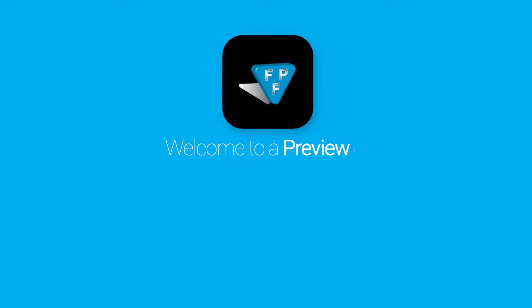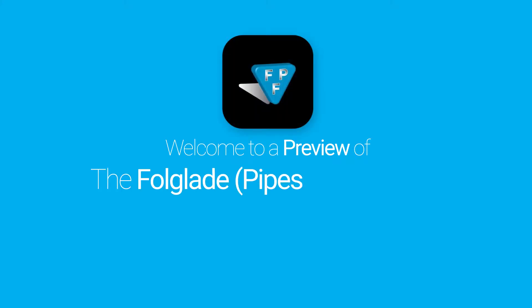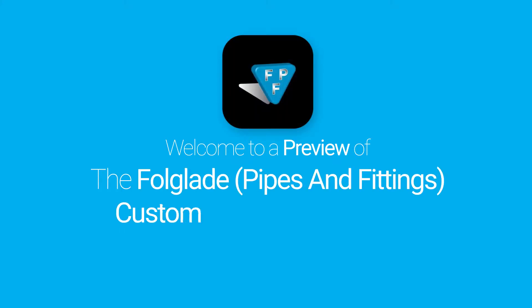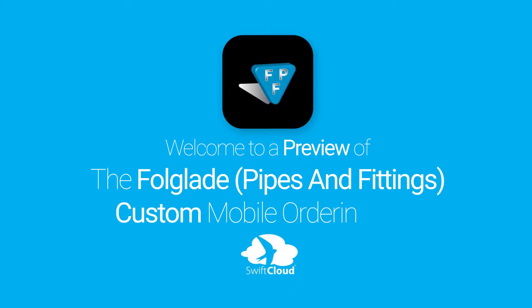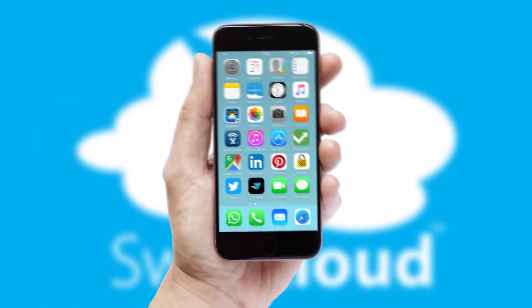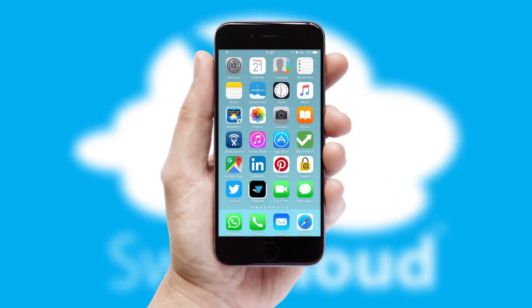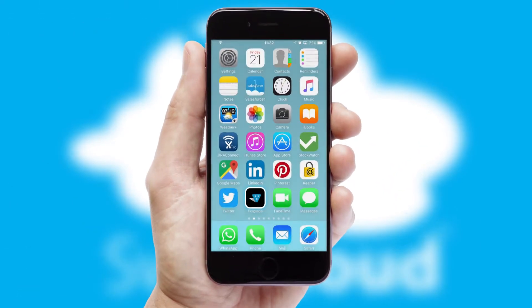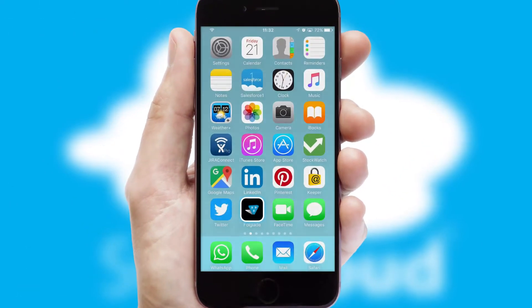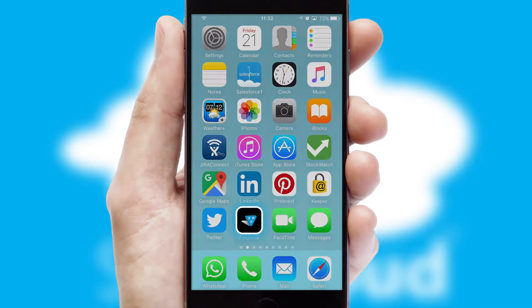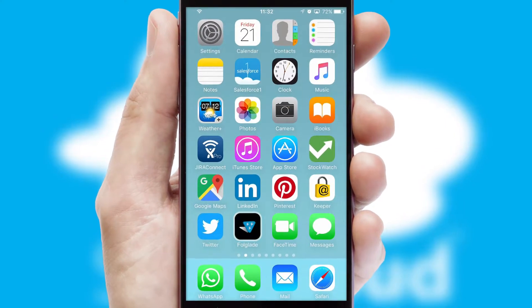Welcome to a preview of the custom mobile ordering app prepared especially for you. This is a branded app for your customers. It comes fully integrated with web ordering and includes a tablet app for your sales team.